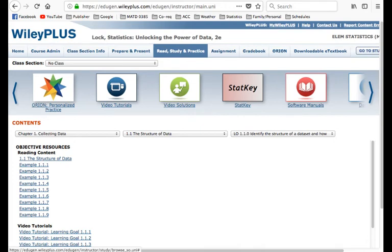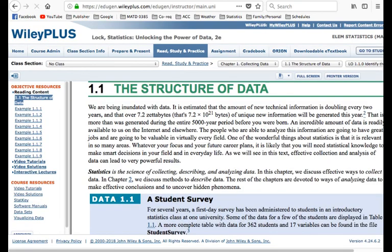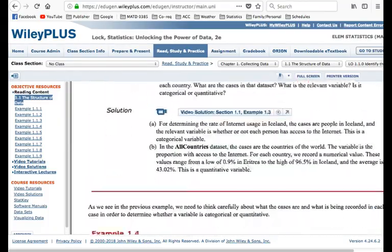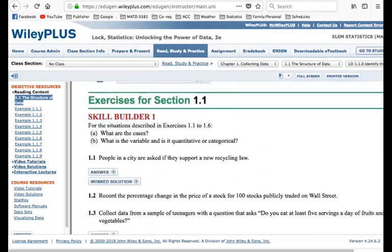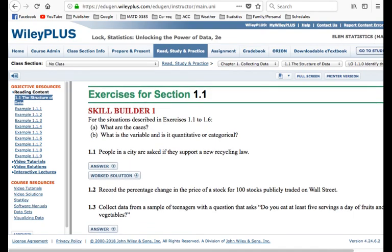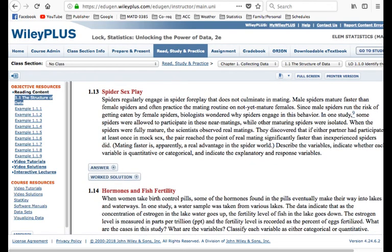Choose the first option under Objective Resources — Reading Content — and click on 1.1, the Structure of Data. That gets you into this section, and reading through it is a good idea to get more perspective on the subject. If you scroll all the way down past the examples, you'll get to the Exercises for Section 1.1. Keep scrolling until you get to 1.13, Spider Sex Play.